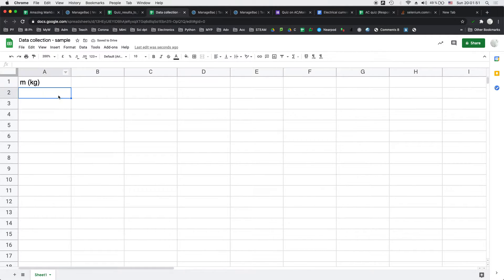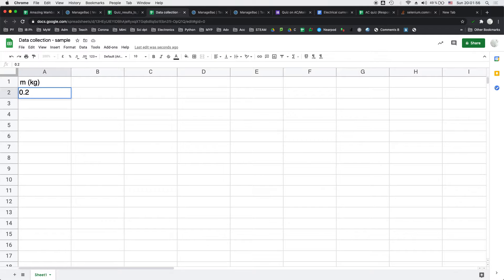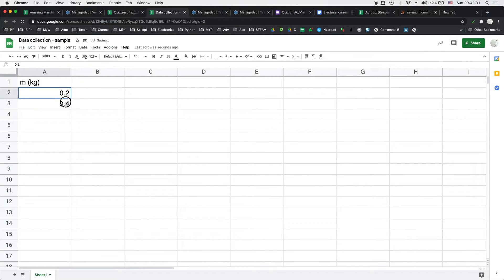And say I would go for something like 0.2, that's probably the bare minimum that you can do and go up in steps of 0.2. So the next one would be 0.4.